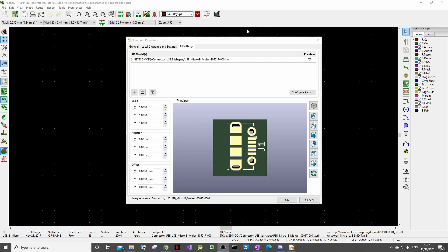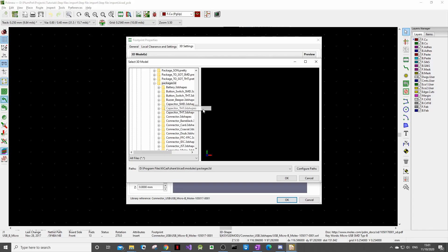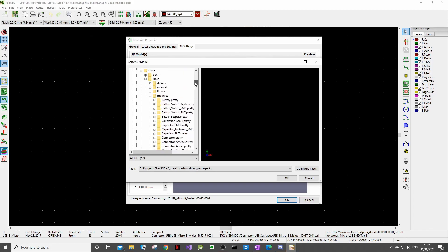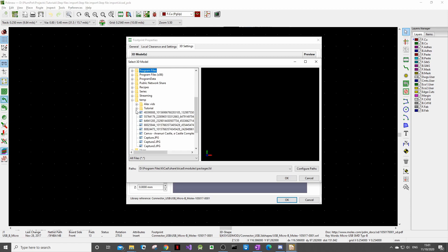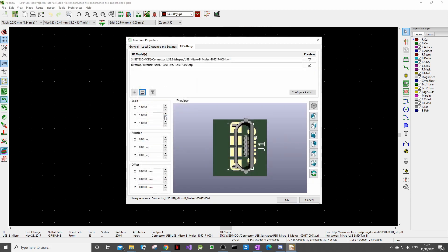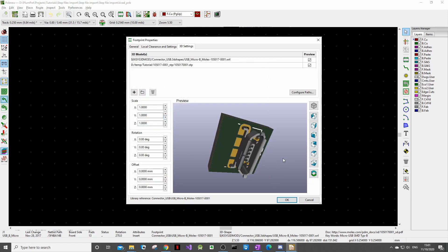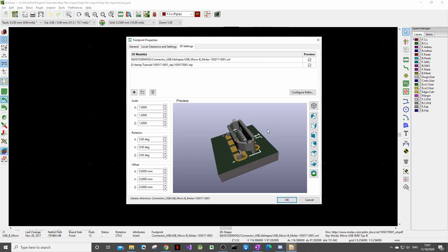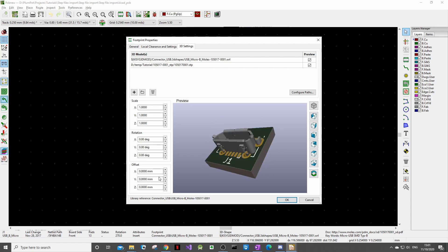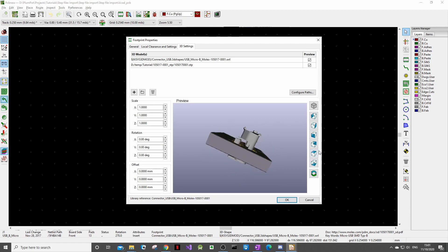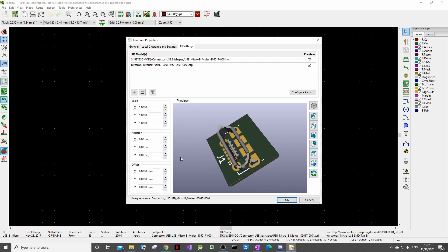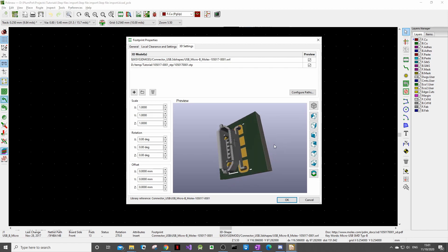Come back to KiCad and open up the footprint properties then click this folder. Then navigate to where you saved the step file. Double click. And now you can see here is our step file put into our 3D rendering of our footprint but it is definitely not in the right orientation.